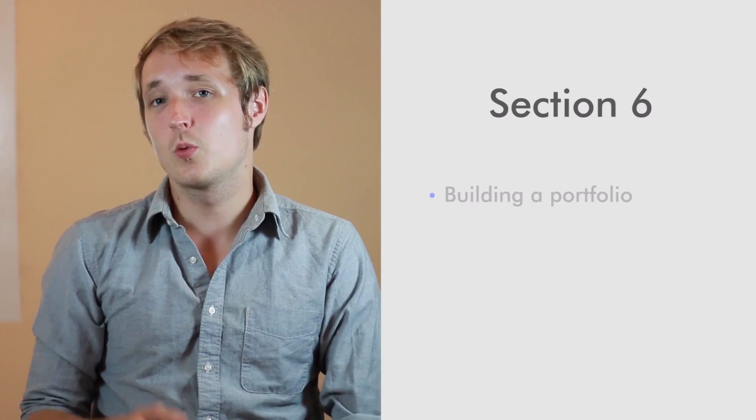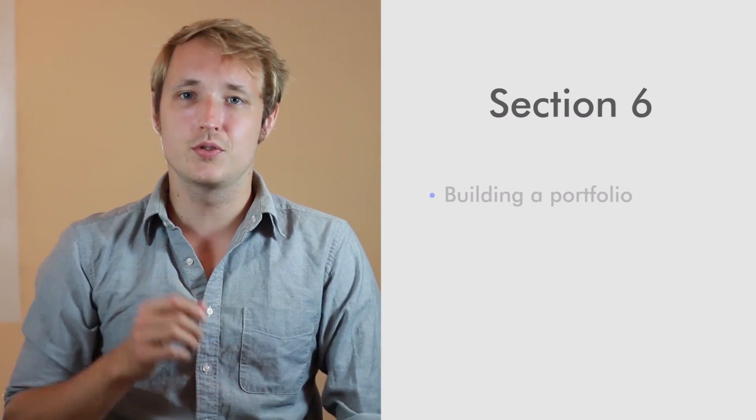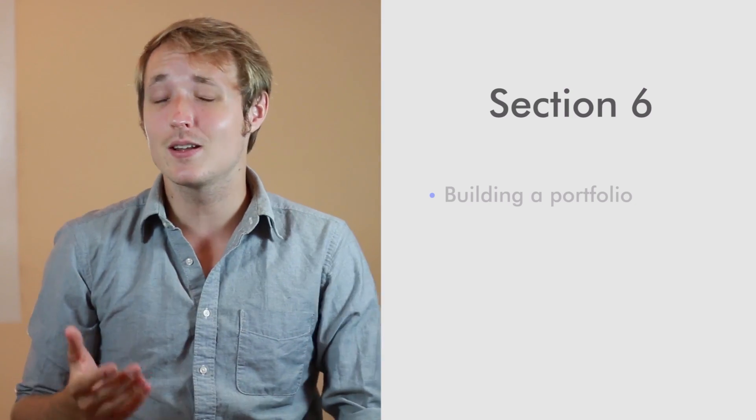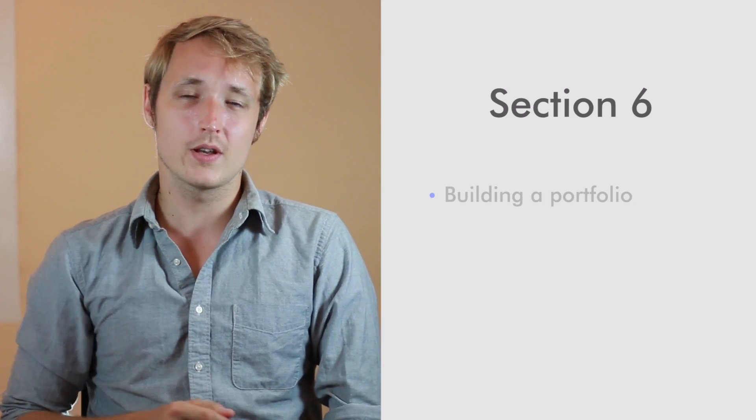Now in section six, we're going to cover something that is essential to running any online freelance business, your portfolio.